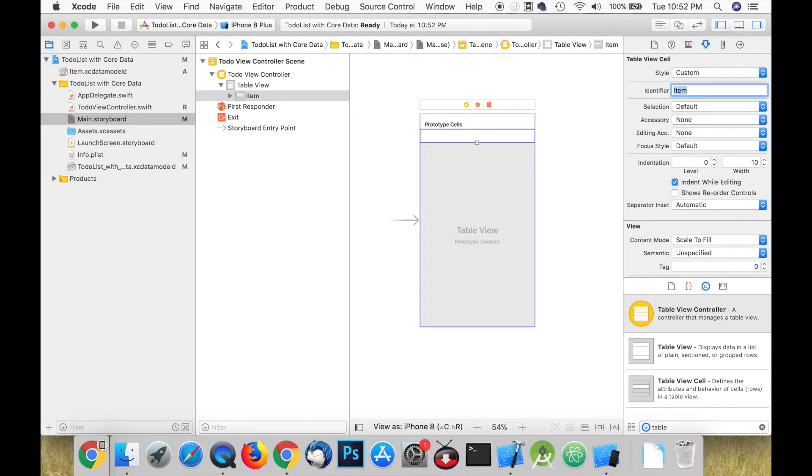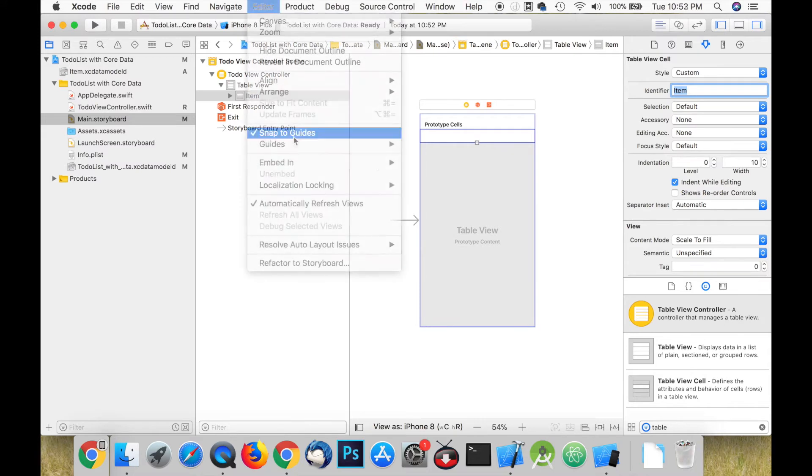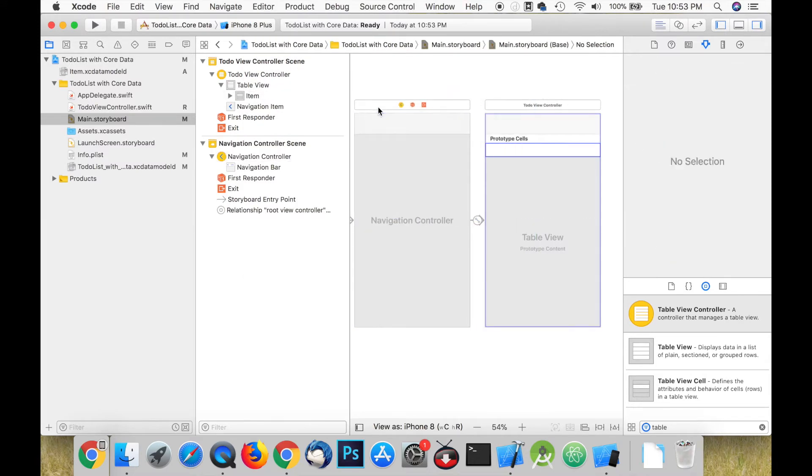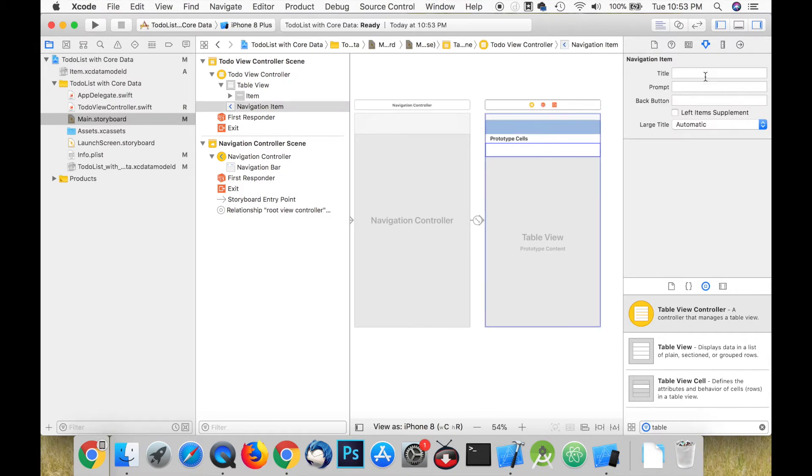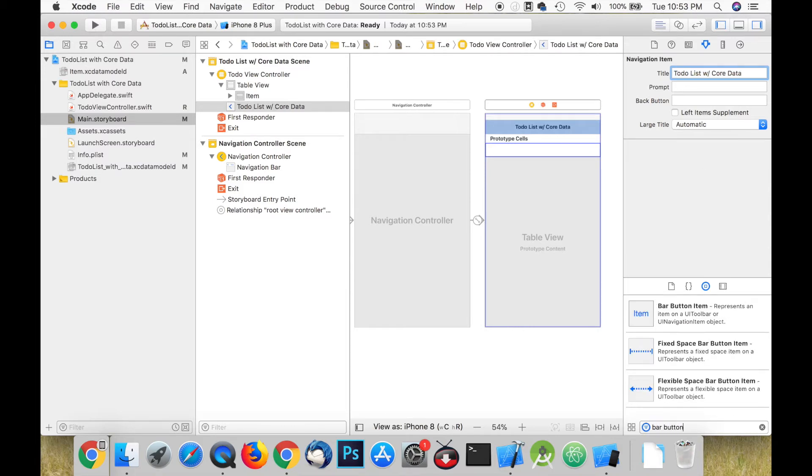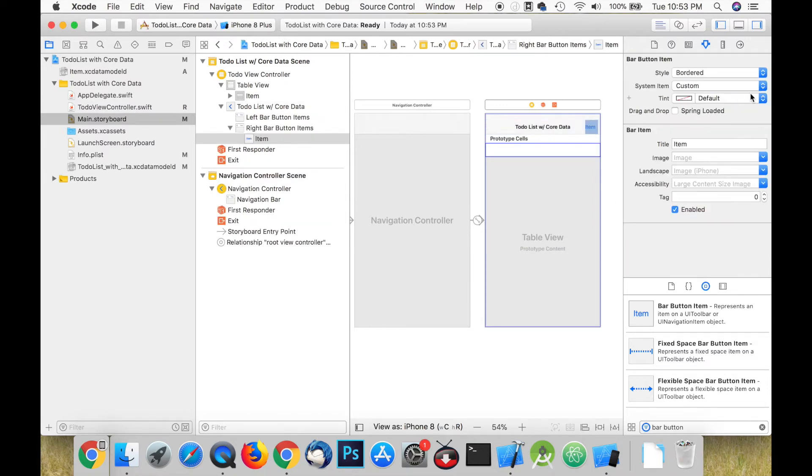We need to embed this table view controller in a navigation controller. This allows us to add a title and add a bar button item. We can set the bar button item to be a plus button. When we click on it we want to be able to add items to our persistent container.